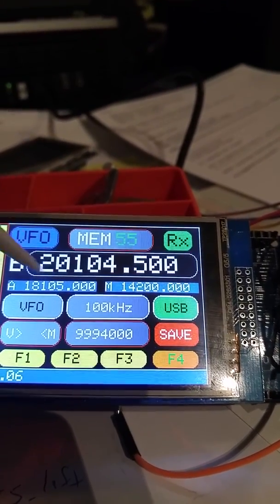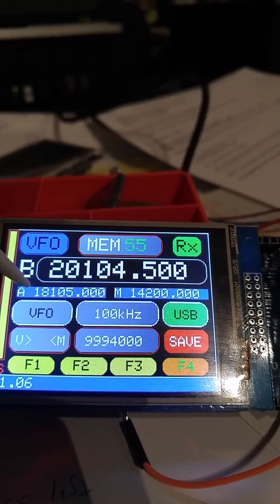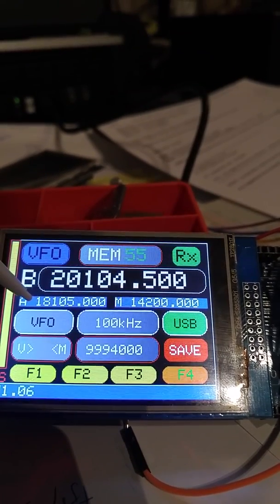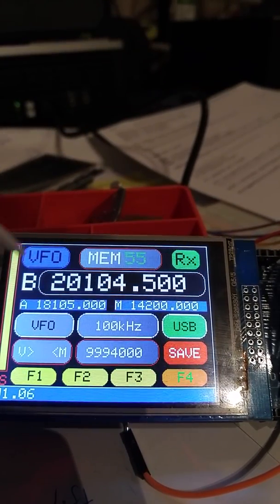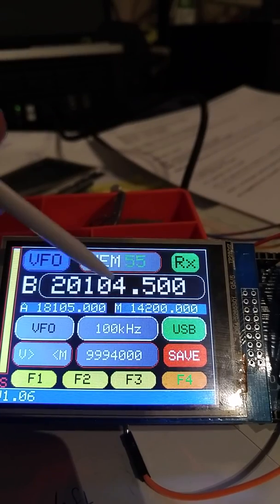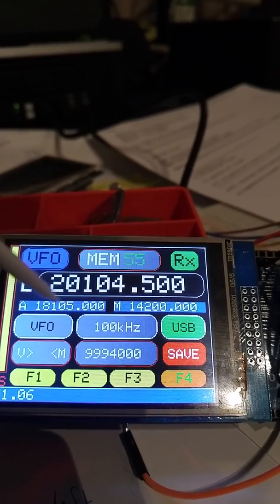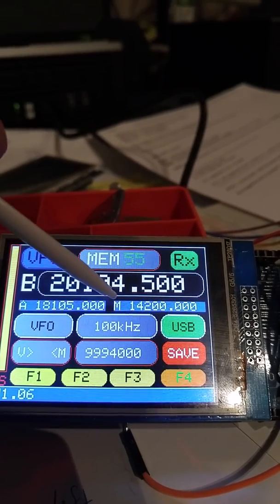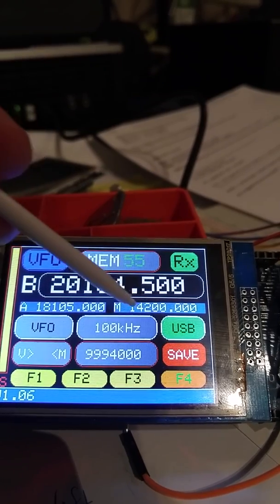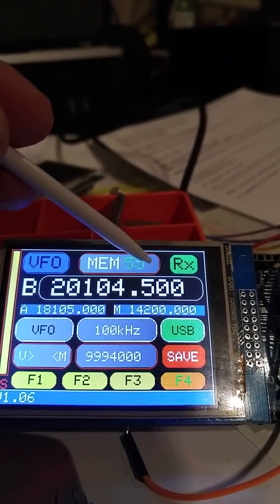Up here it shows you the content of the other VFOs. So I'm on B VFO which is at 20. This is the A VFO and the memory content.